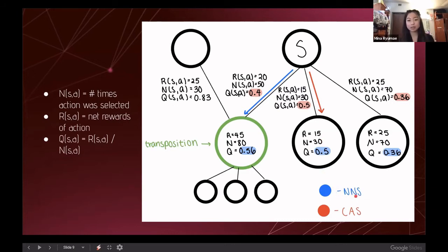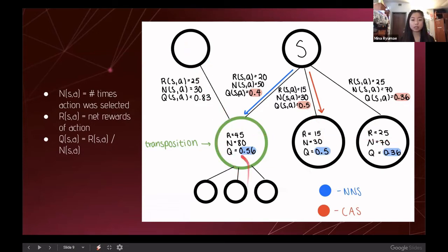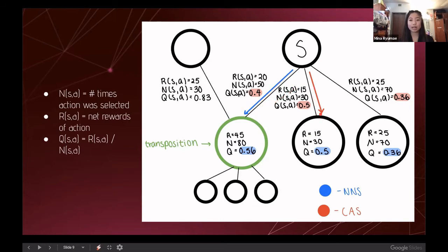This differs from Next Node Selection, which looks at the child node quality values. When a node is not a transposition, the action and node quality values are identical. But for a transposition like the green node shown, different paths affect its value, making it differ from the action quality. In this case, NNS actually chooses a different path than CAS would, demonstrating that more information is captured at the child node level.